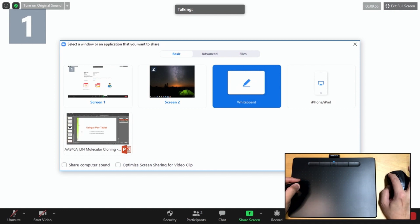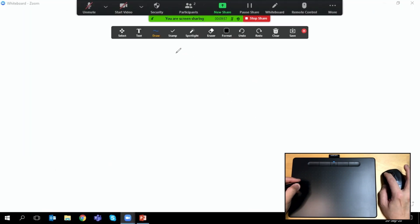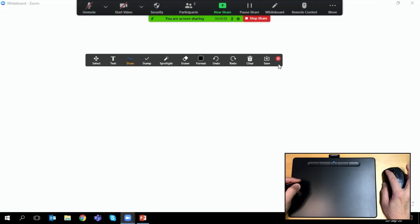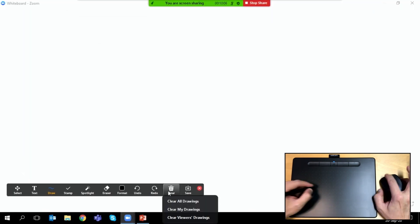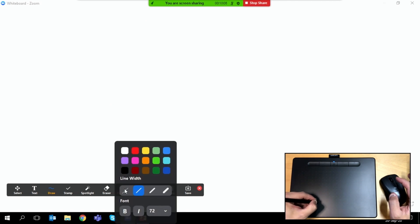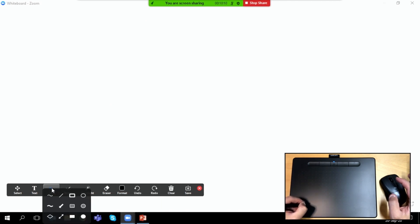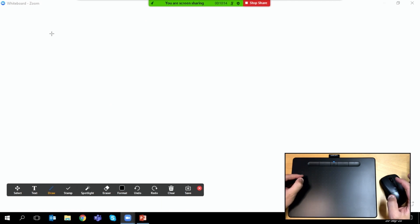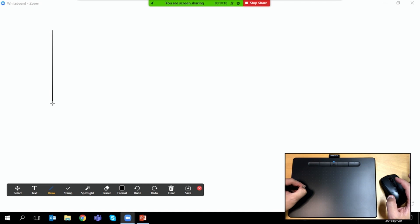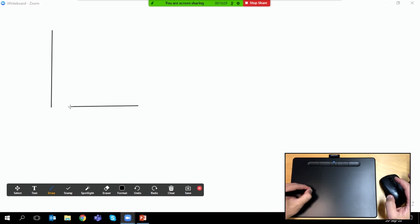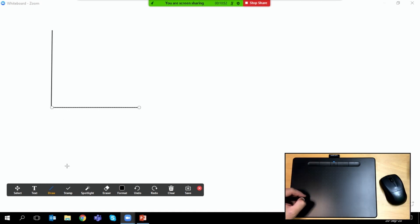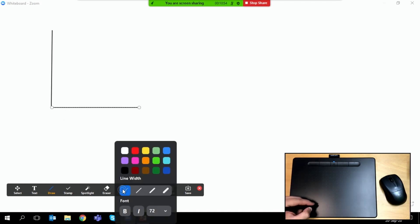But here you can choose the whiteboard feature, and the whiteboard feature here allows you to do various annotations which all your students or anyone in the meeting is able to see in real time as you draw or annotate.